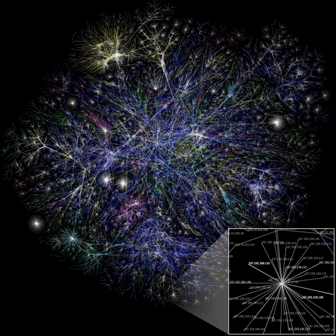The study of these structures uses social network analysis to identify local and global patterns, locate influential entities, and examine network dynamics.